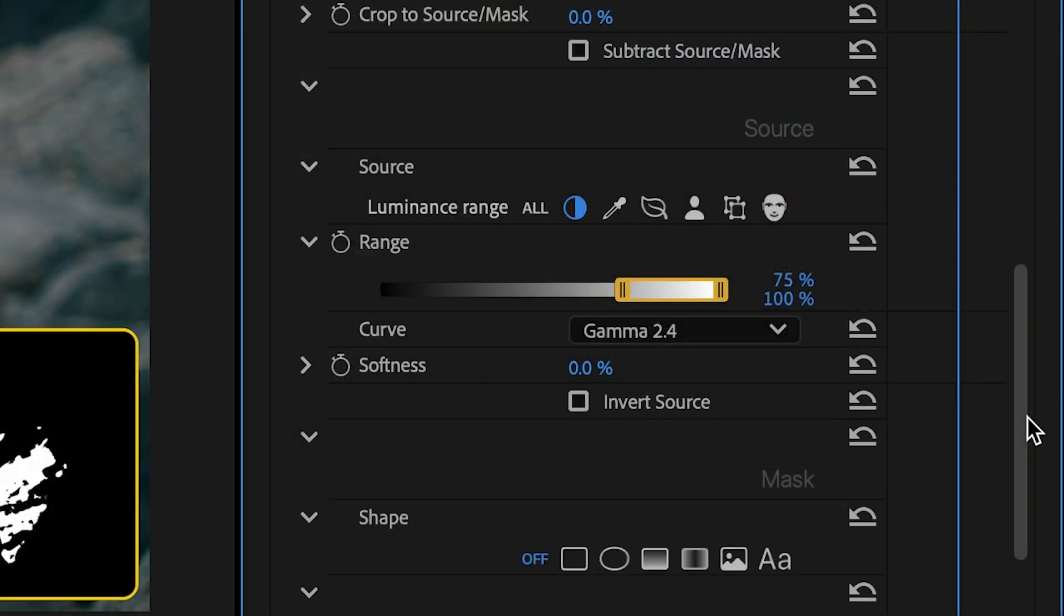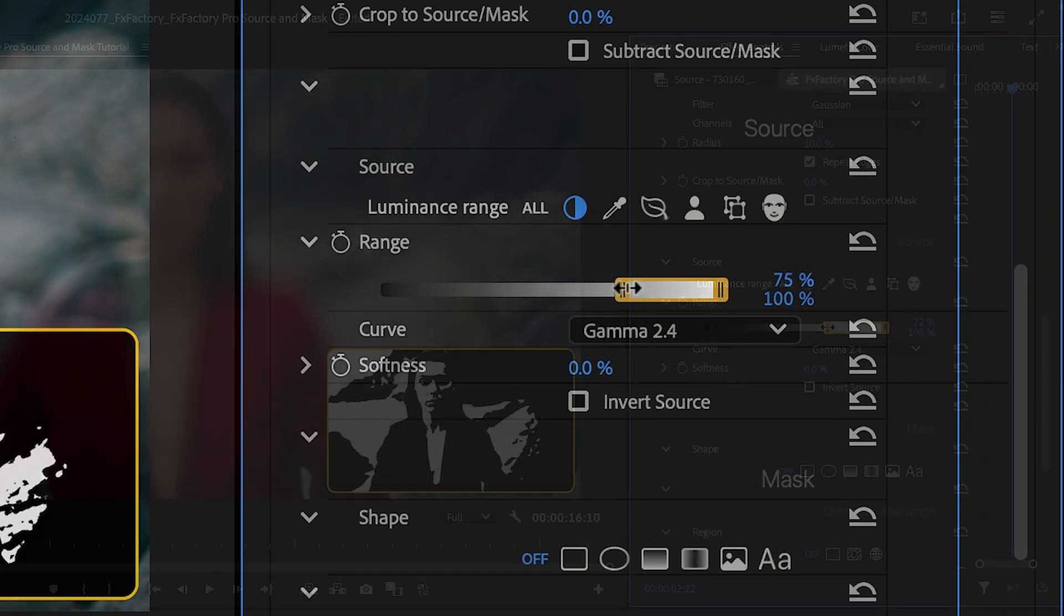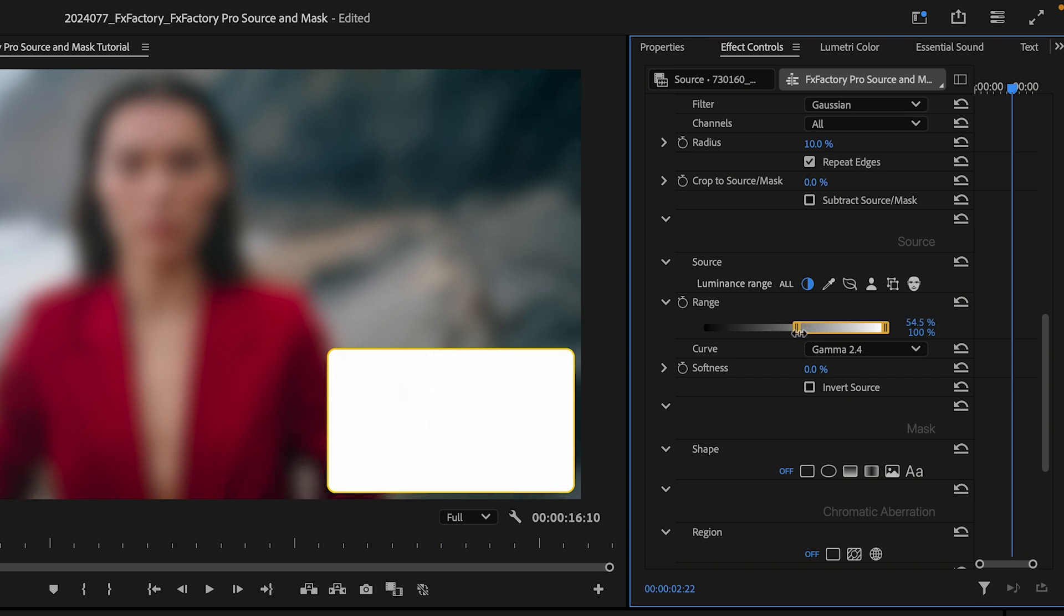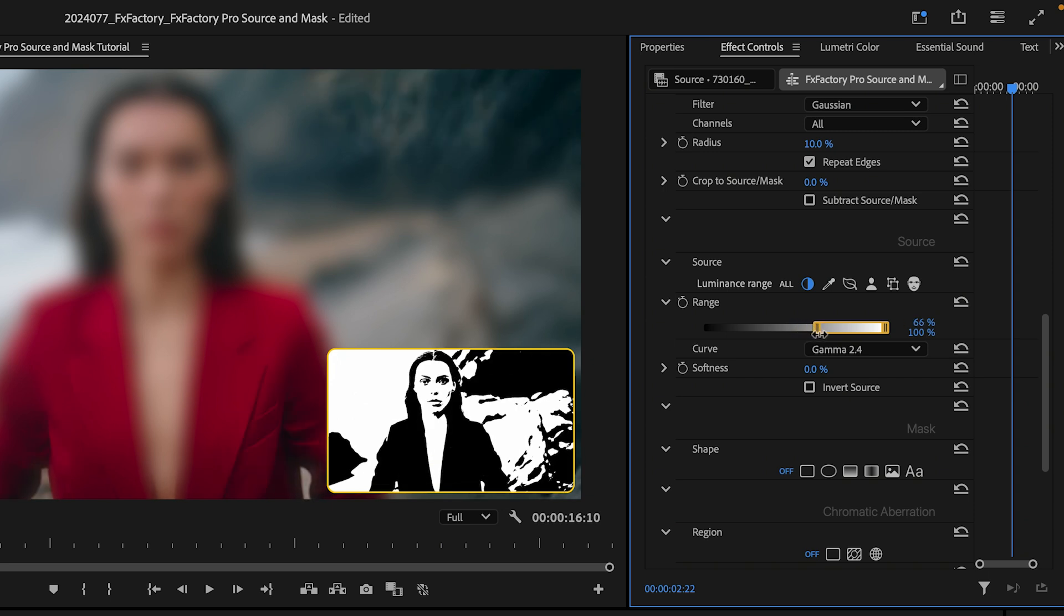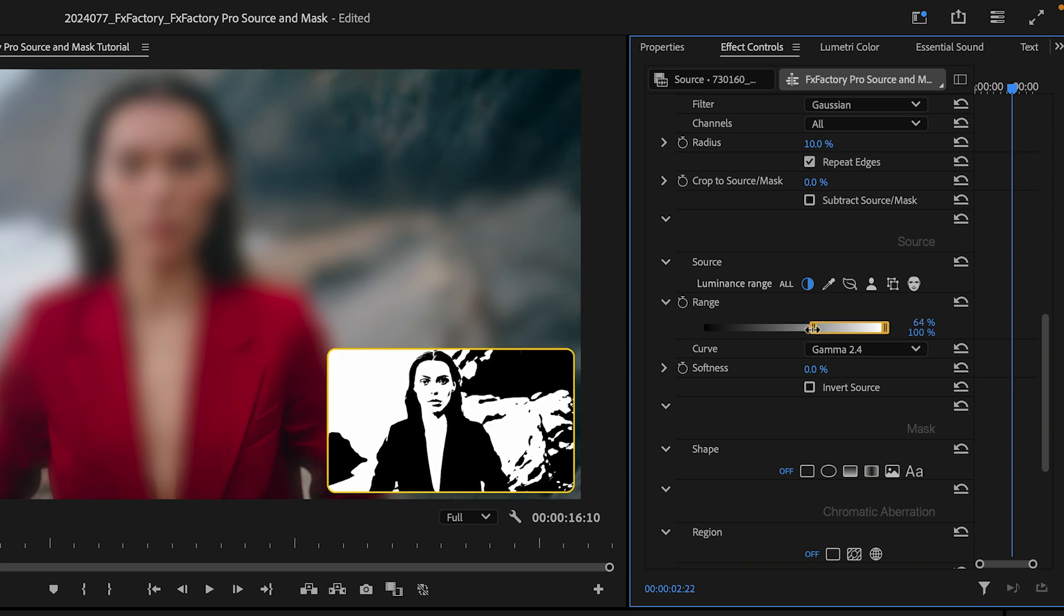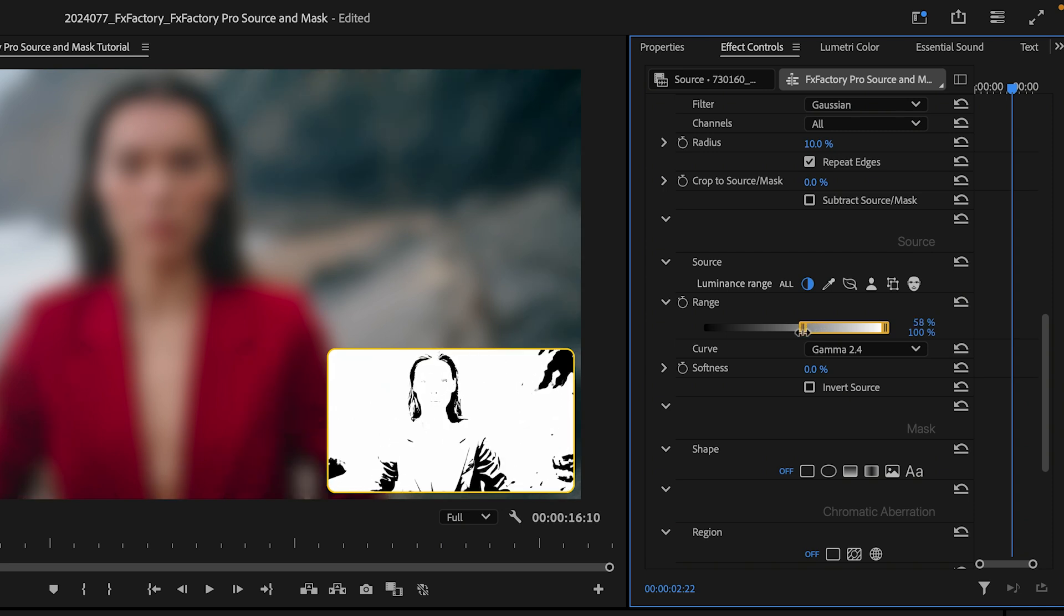I've currently enabled the first option, selecting source pixels through a luminance range. As I drag the lower end of the range to include darker colors, the Picture in Picture preview shows me pixels within the expanded range.